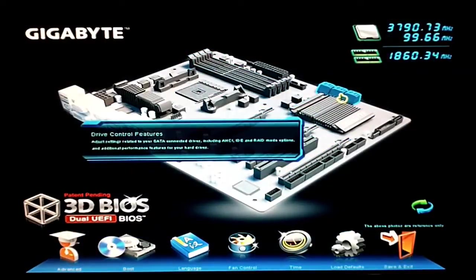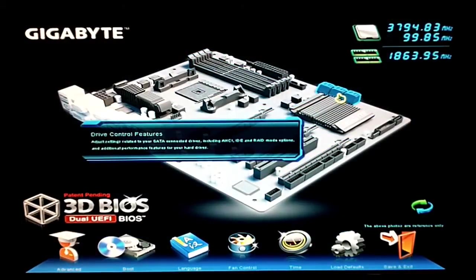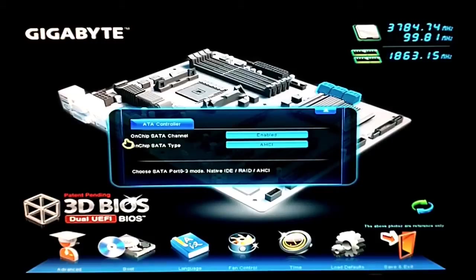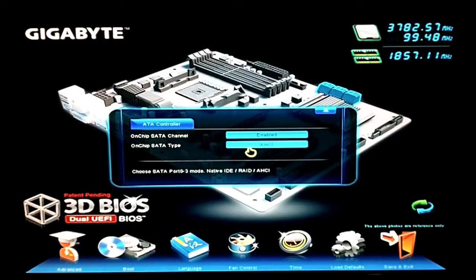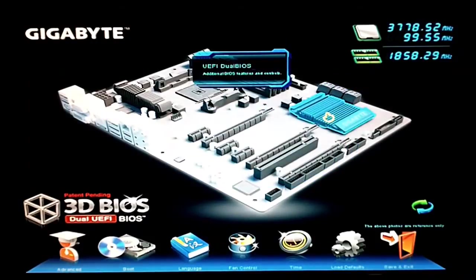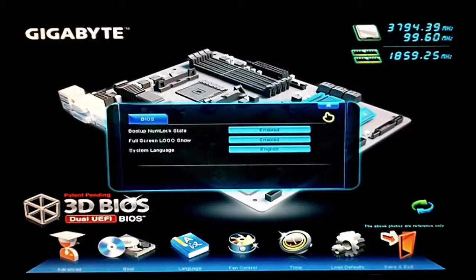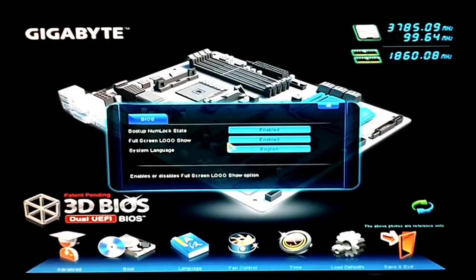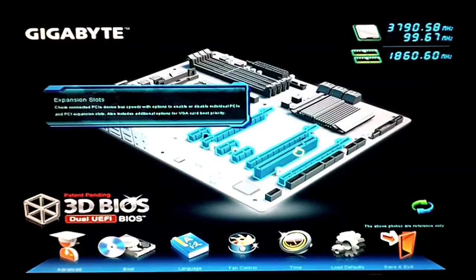If we go down, we got our drive control features, which just does the on-chip SATA channels on and SATA types. We got the UEFI dual BIOS, which just lets us change the NumLock status, logo, and system language.